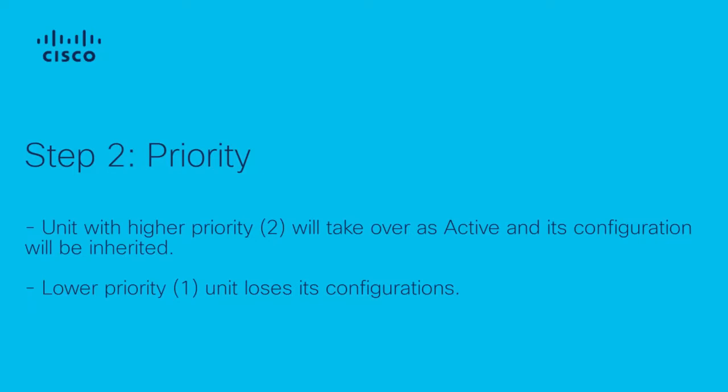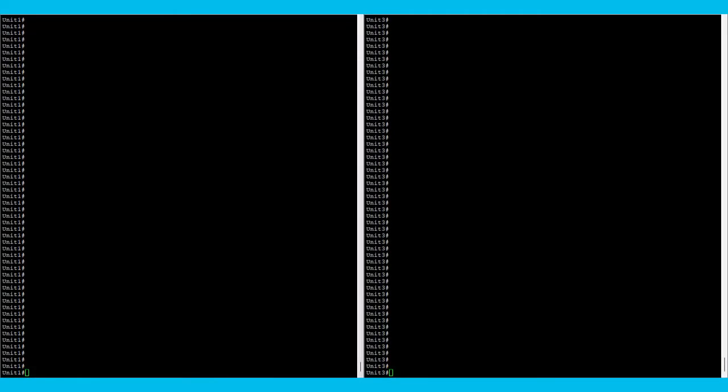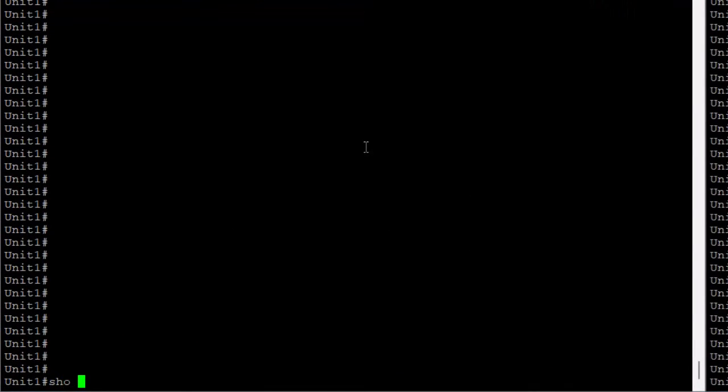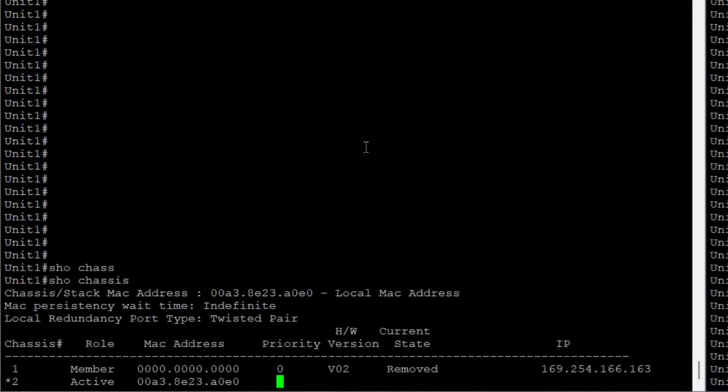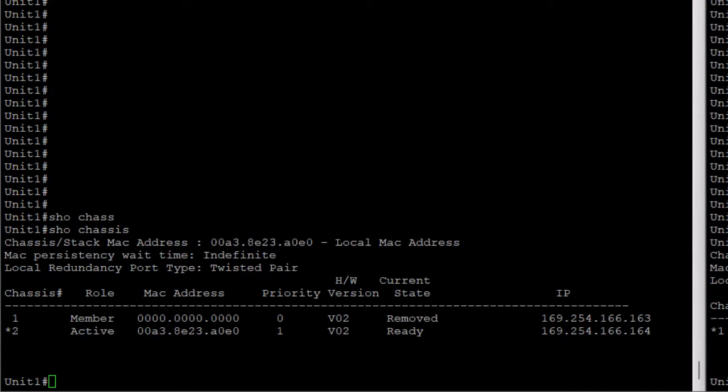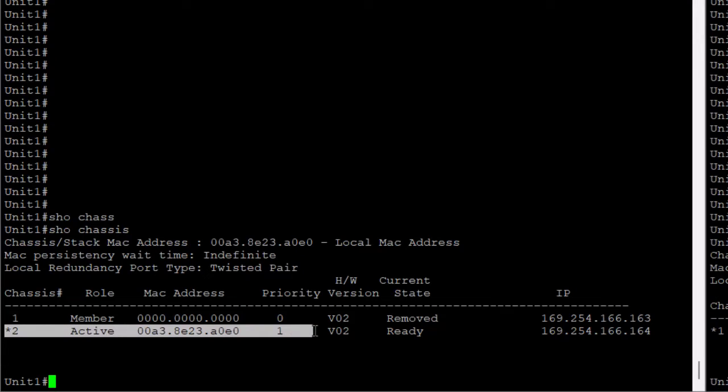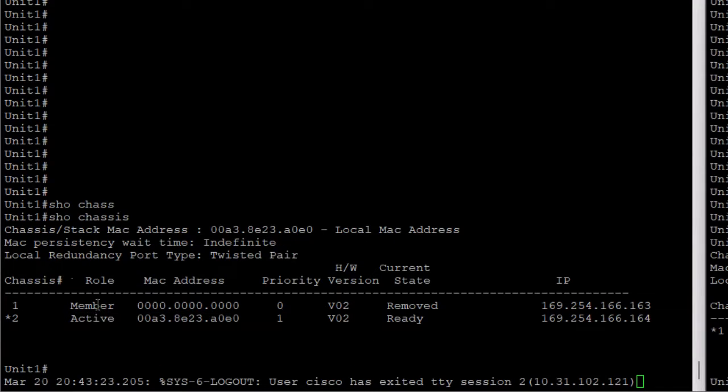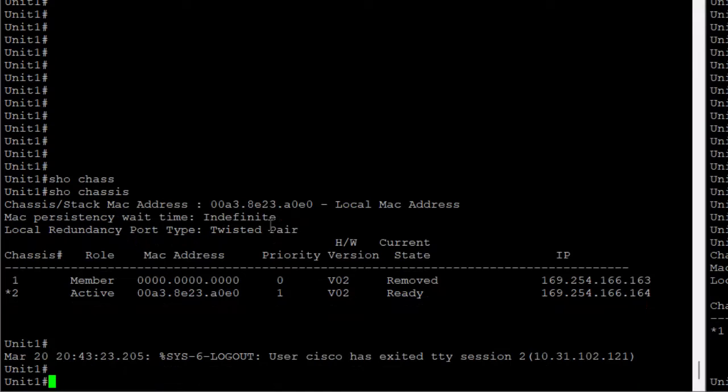In this scenario being covered in this video, HA SSO is already configured on unit 1, and the goal is to keep this active unit with no reboots, no downtime. Therefore, ensure this unit has the priority of 2, which is higher, and then configure the priority of unit 3 to be 1, priority lower. This is a very important step to make sure the active won't reboot as explained earlier.